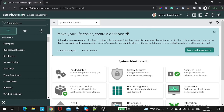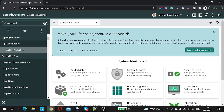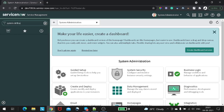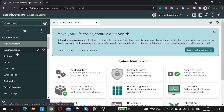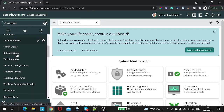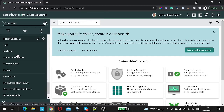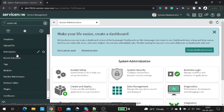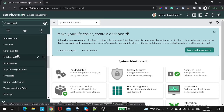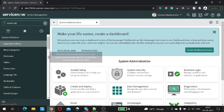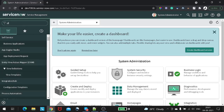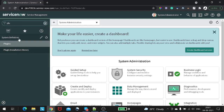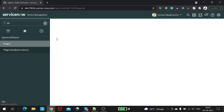So first let's go with the straightforward method. In the application navigator, go to System Definition and you can find Plugins there. Let me simply type 'plugin' to find it. In System Definition, we have Plugins.